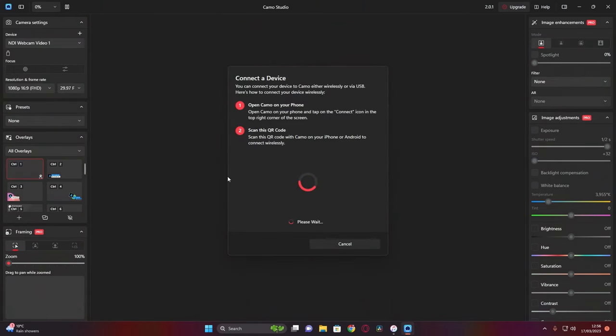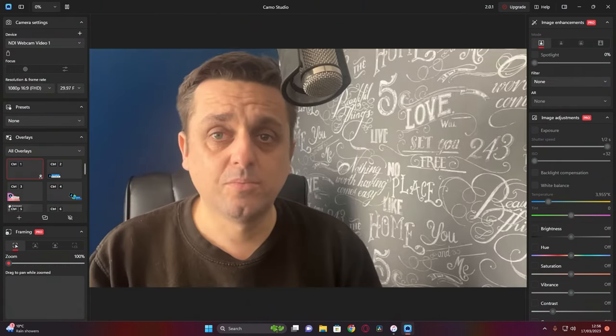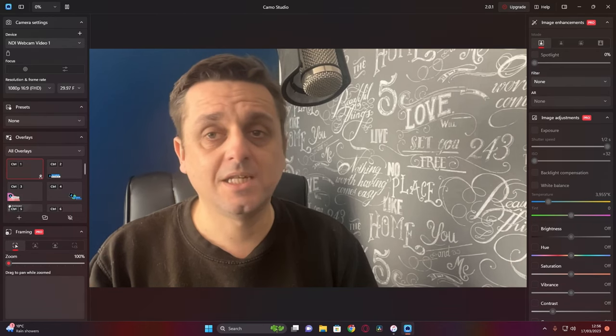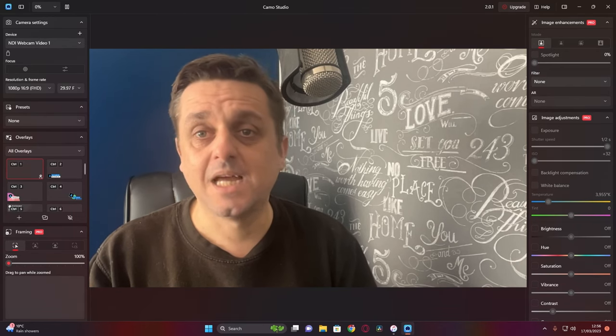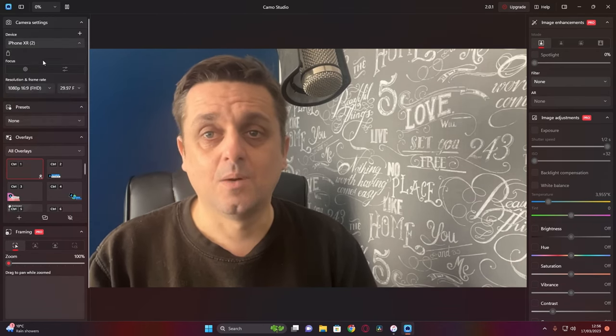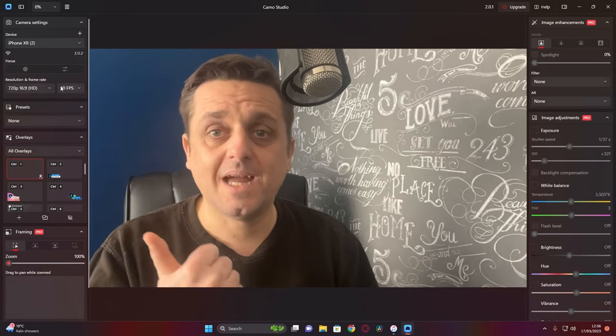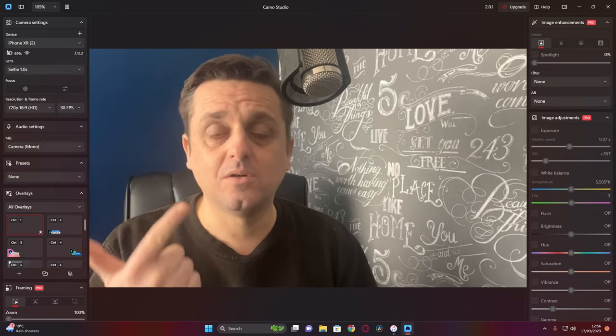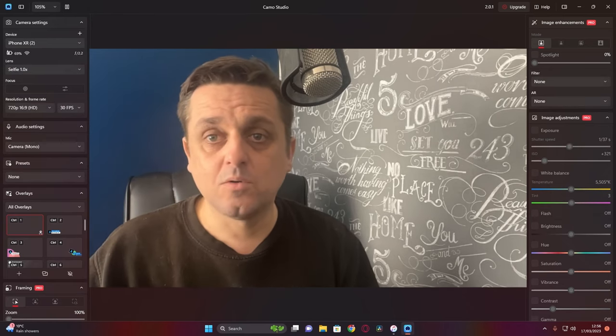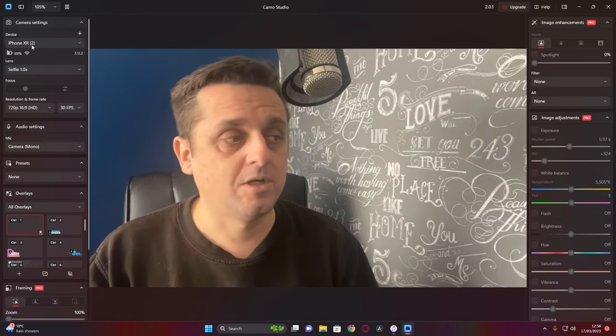The new version you'll be greeted with something like this. Now the good thing with Camo 2.0 is the fact that you can actually now add any camera device that you can plug in, whether it be a webcam, your phone, your tablet, or an old digital camera.